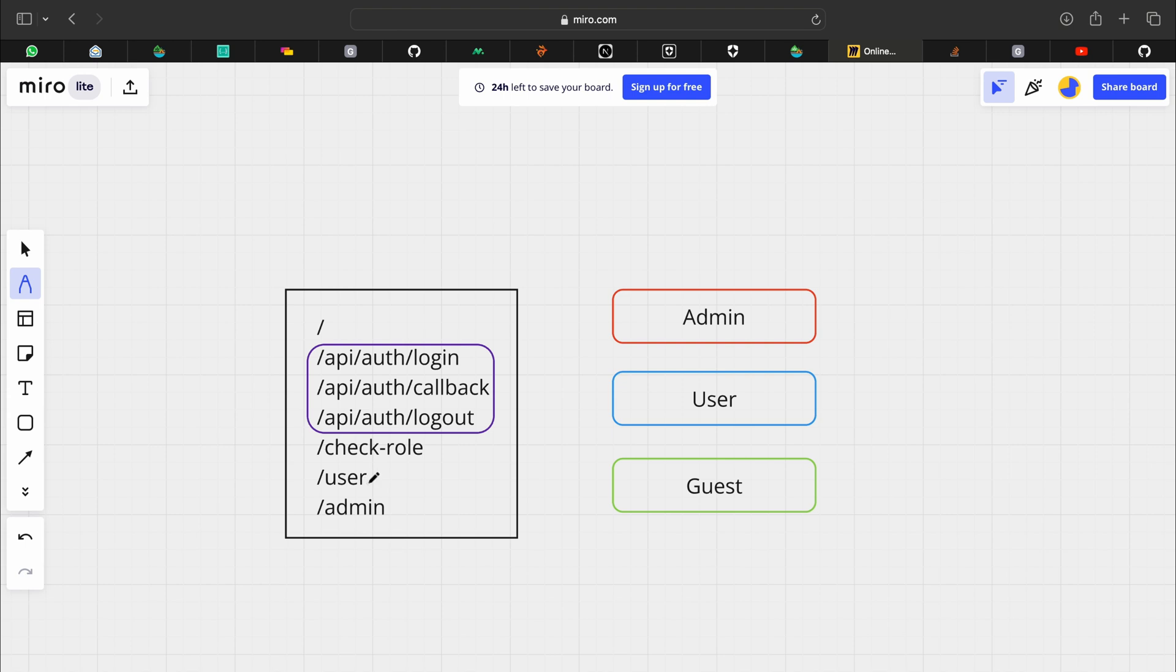Slash user which is a page just for users not accessible by admins, and slash admin which is a page just for admins and it's not accessible by users.